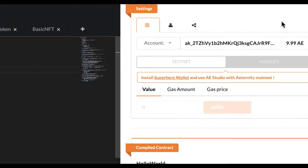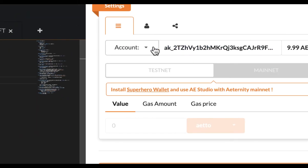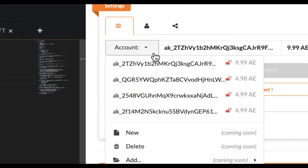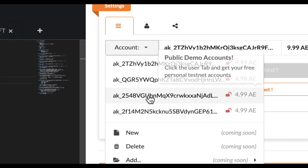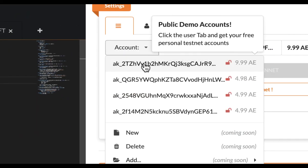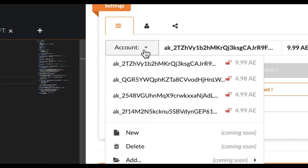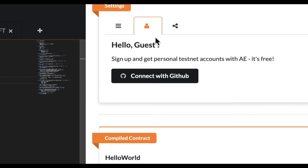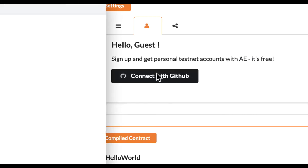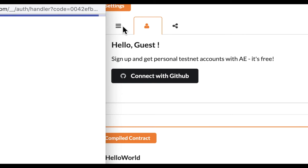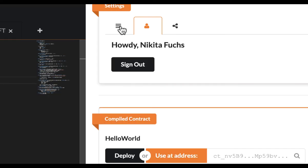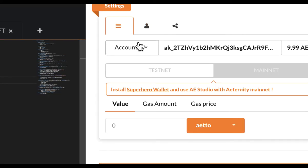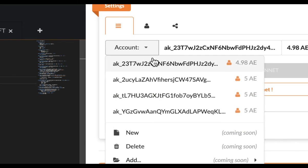On the right side you see random pre-funded public testnet accounts to choose from and technically we could get going with those. To prevent trolls from causing havoc in the contract or the app you're working on, we quickly get ourselves 5 personal accounts. Login with github and the Eternity testnet faucet will fund you with 5 AE on each of your fresh personal testnet accounts only for you to use.